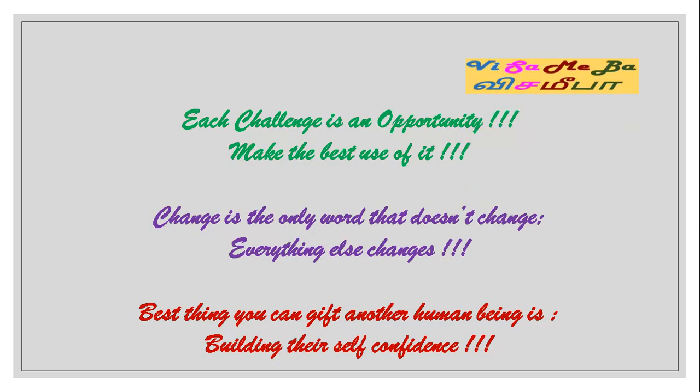Each challenge is an opportunity. Make the best use of it. Change is the only word that doesn't change. Everything else changes. Best thing you can give to another human being is building their self-confidence. Teach them how to fish and don't fish for them.